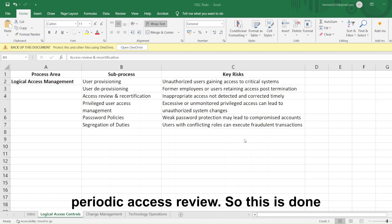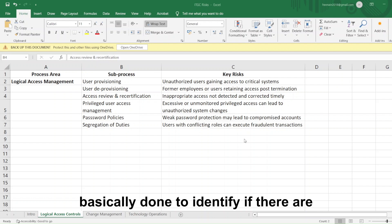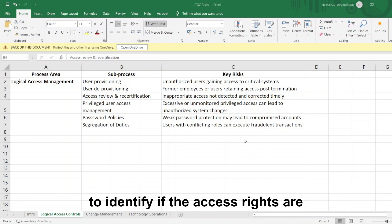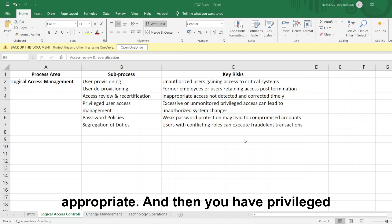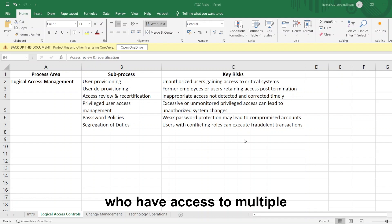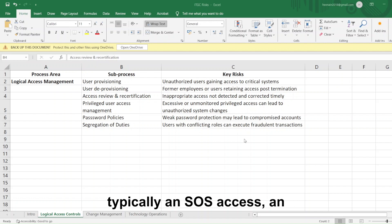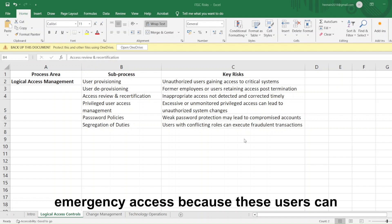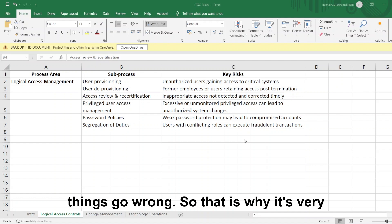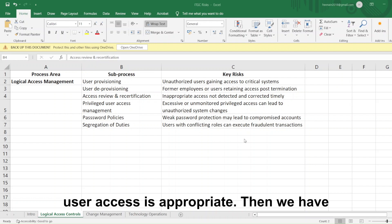Then we have periodic access review, done either monthly or quarterly, to identify if there are users whose access needs to be terminated or if access rights are appropriate. We also have privileged access management. Privileged users are generally super users or admin users who have access to multiple functionalities within the system. It is a very restricted, typically SOS or emergency access, because these users can step in and make required changes if things go wrong. So one needs to check if the privileged user access is appropriate.